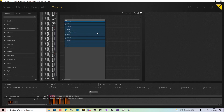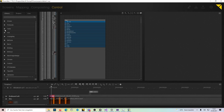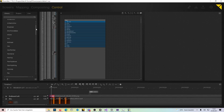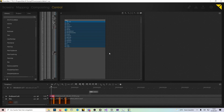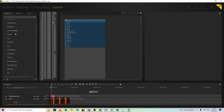If you know Companion from Bitfocus, most of the modules in Companion are really easy to implement in Pixera Control because they are all HTTP, UDP, or TCP. Just take a look at the basic examples for HTTP, TCP, and UDP, and you will simply get most of the modules from other devices really simply in Pixera Control.